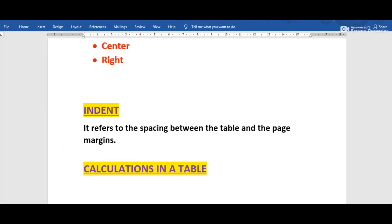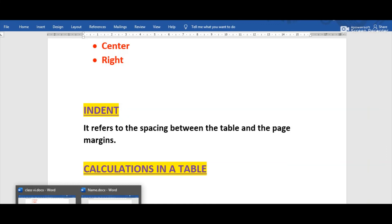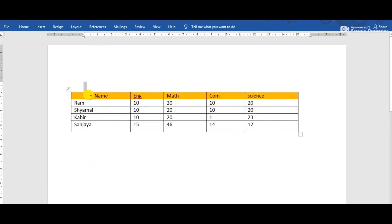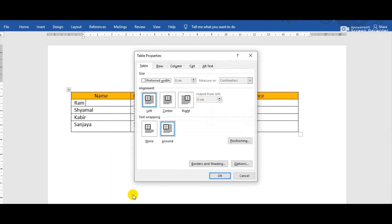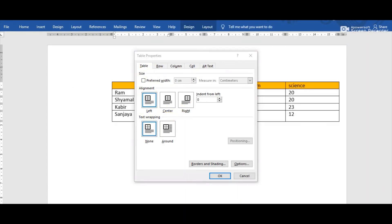Next is Indent. Indent refers to the spacing between the table and the page margin. We can also indent the table from the left margin. Suppose this is the table — right-click above the table, choose Table Properties, and in the Table tab we can see the option 'Indent from Left'.